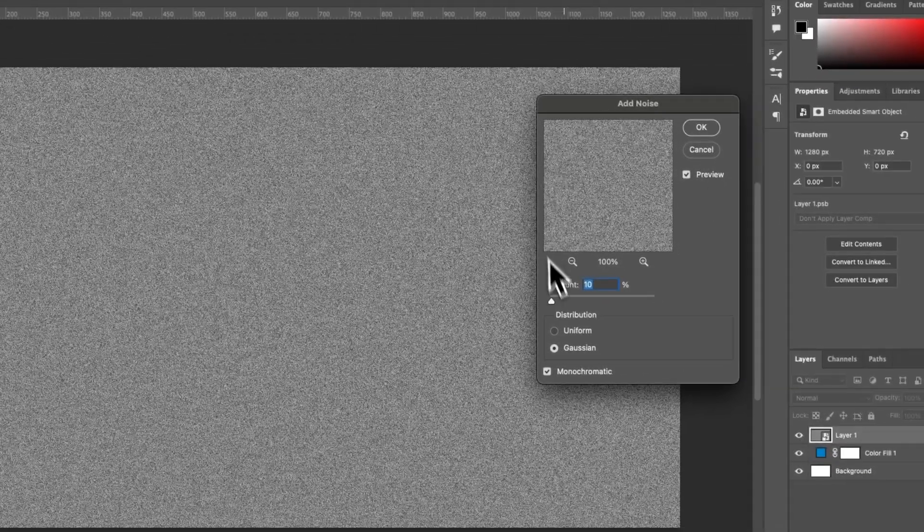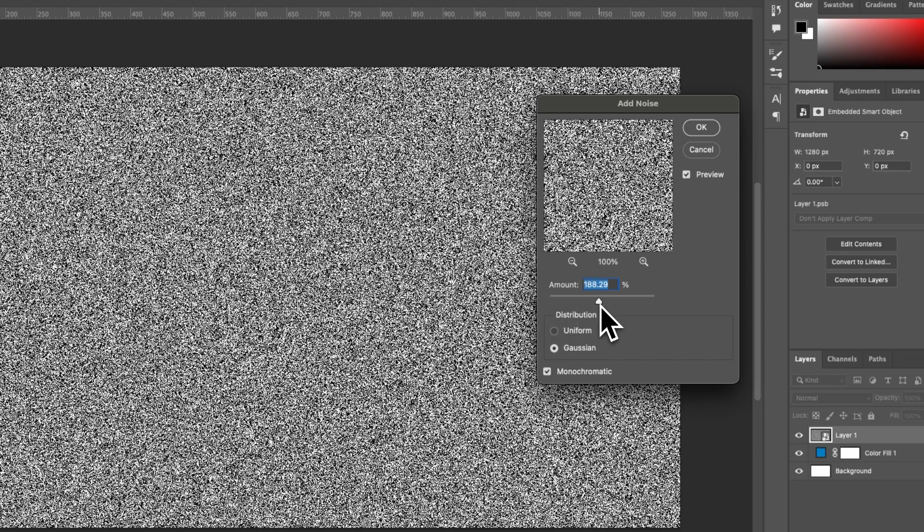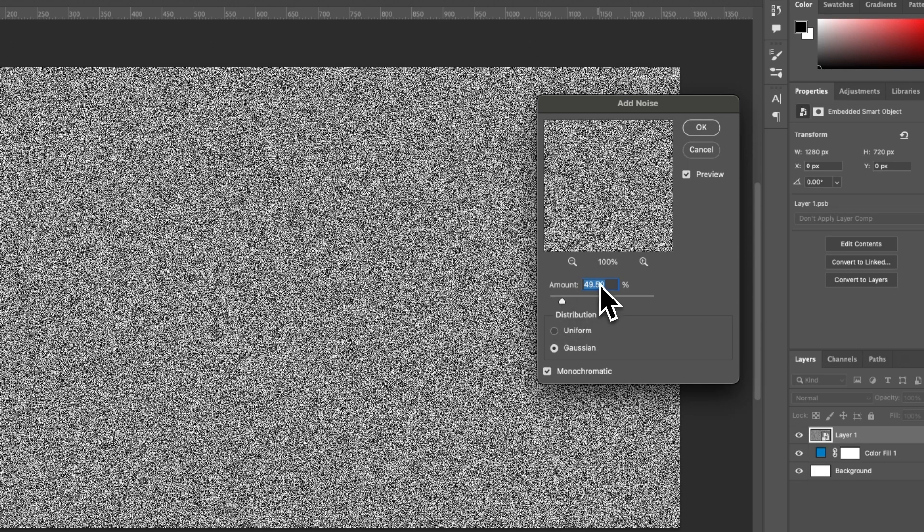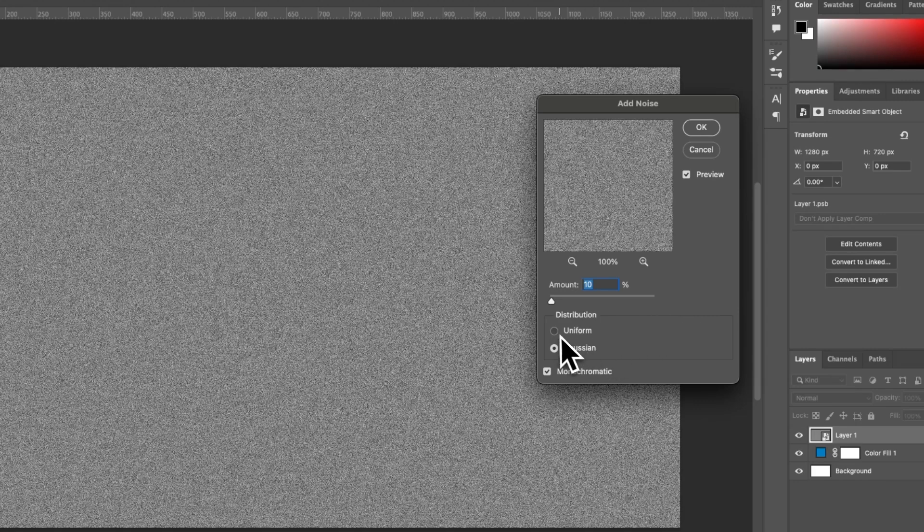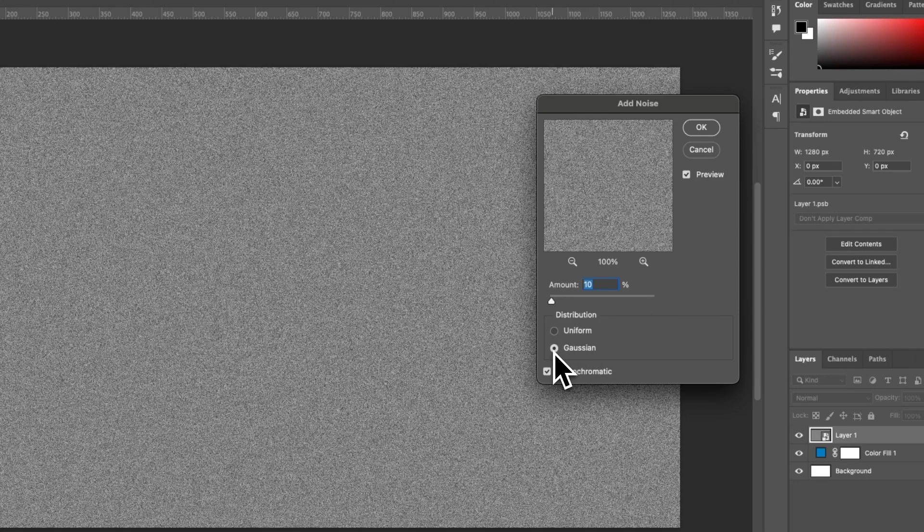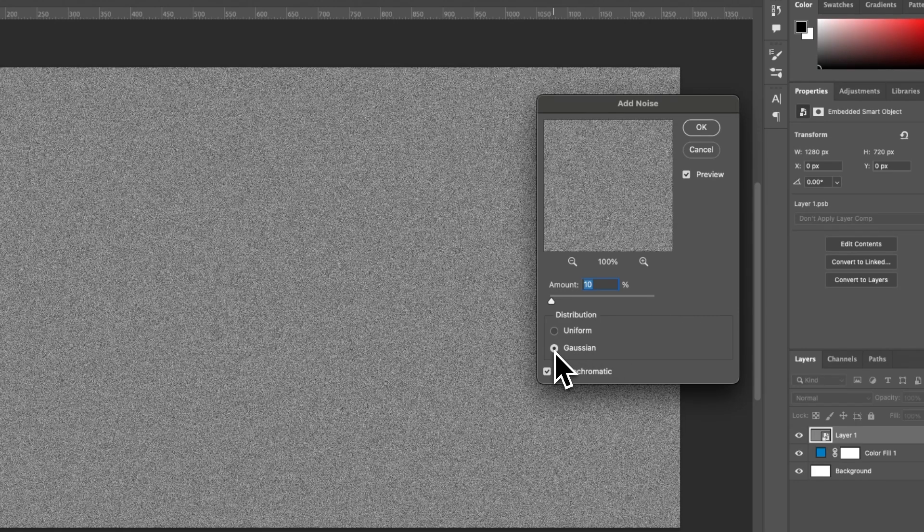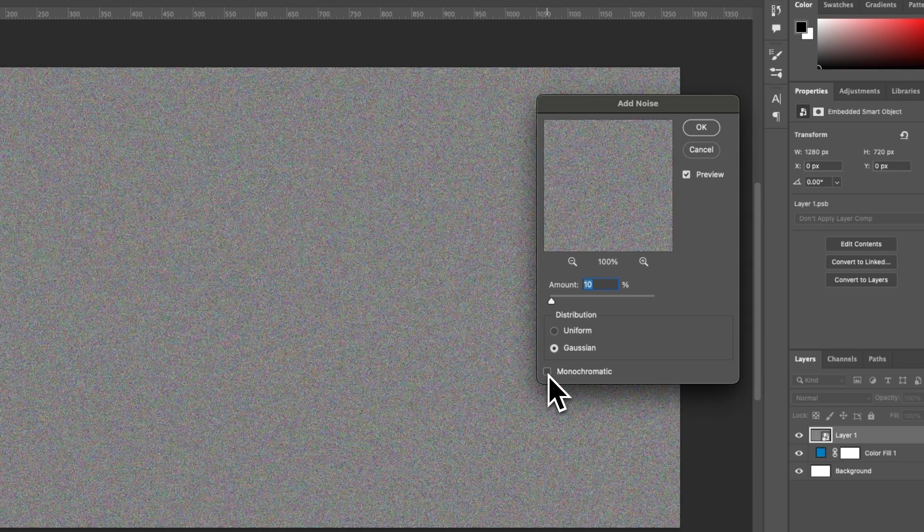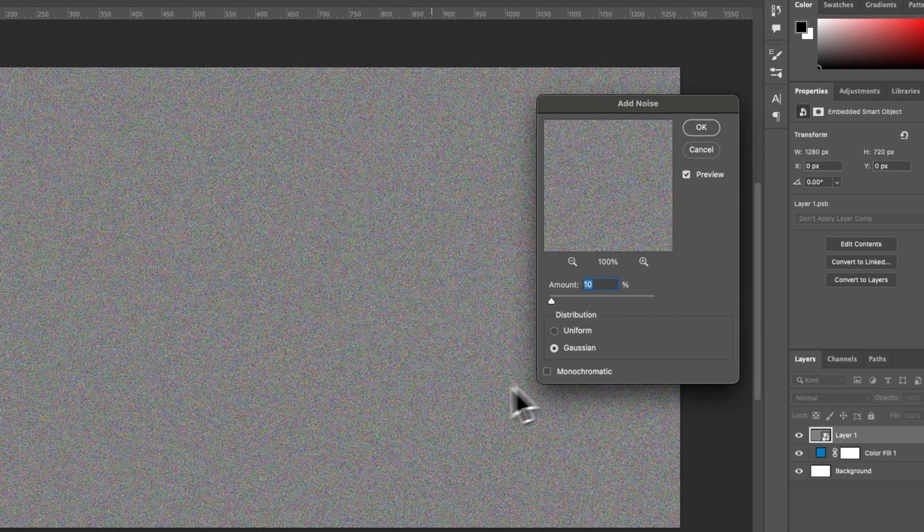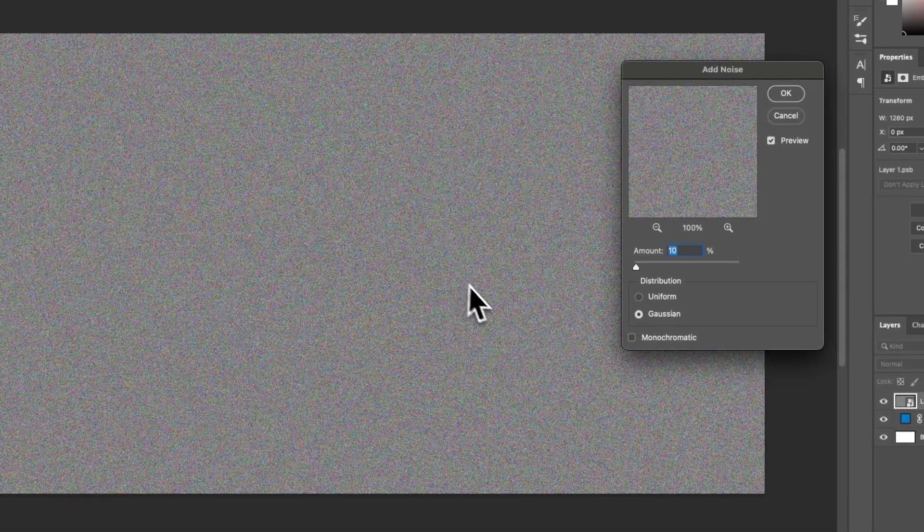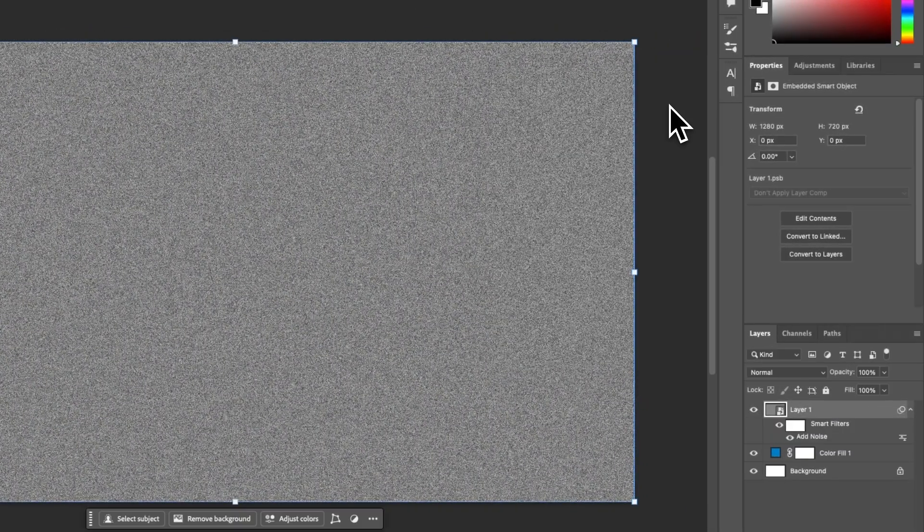Within here, we can configure the effect. The more you increase this, the more intense the noise is going to be. I'm going to go for around 10%. You can also choose between Uniform and Gaussian. I prefer Gaussian in this case. And you can also choose between Monochromatic, which is black and white, or Non-Monochromatic, which you will get the RGB values in your noise. I'm going to choose Monochromatic for my example, and then choose OK.